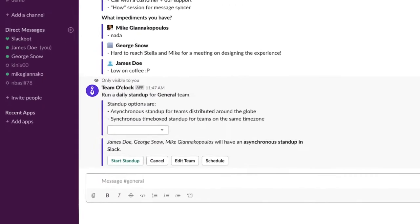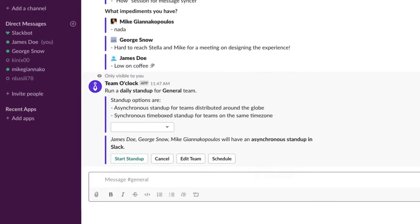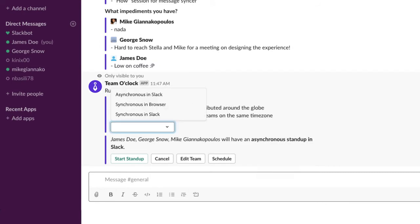First, select the stand-up type you want to have. In this case, we will stay with asynchronous stand-up.